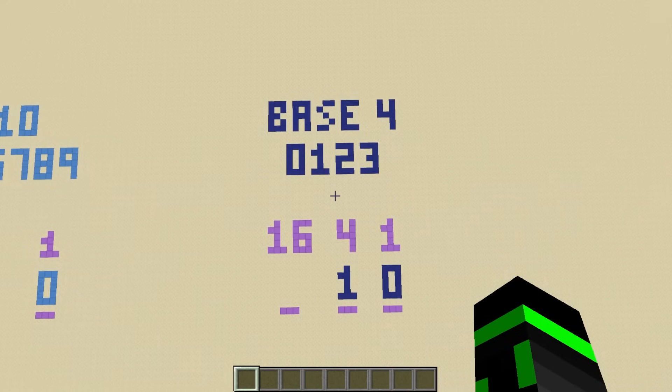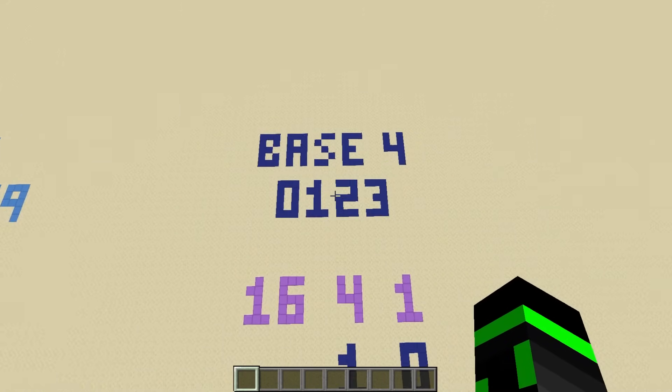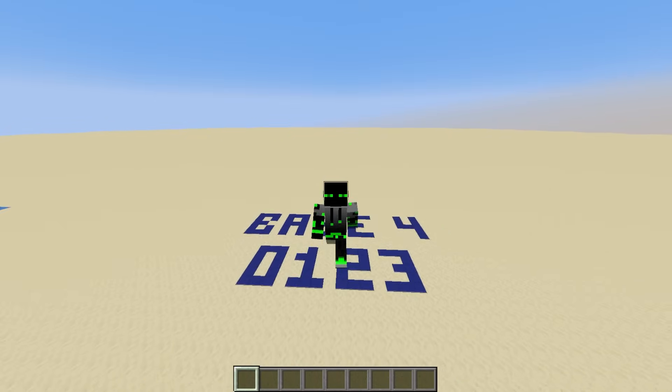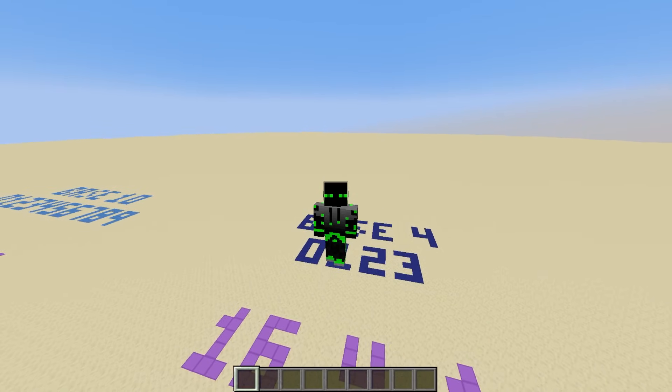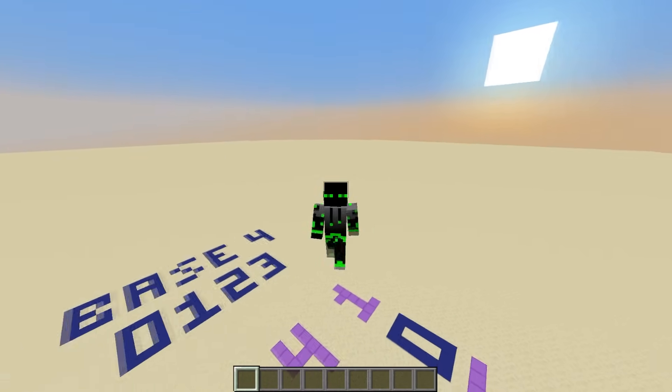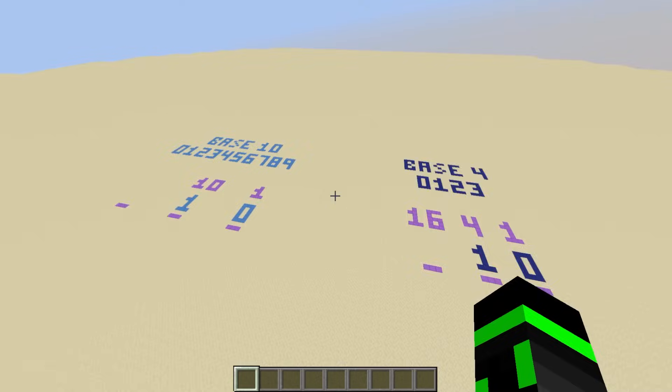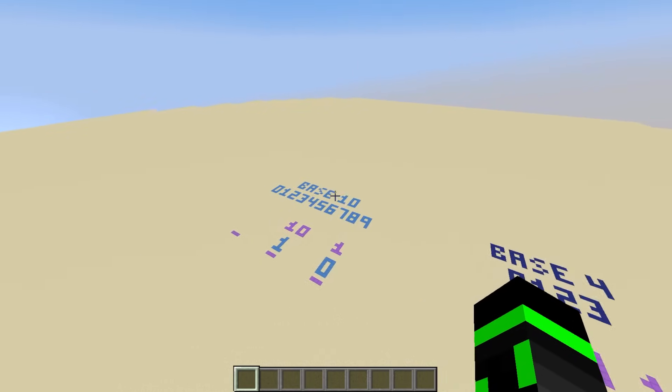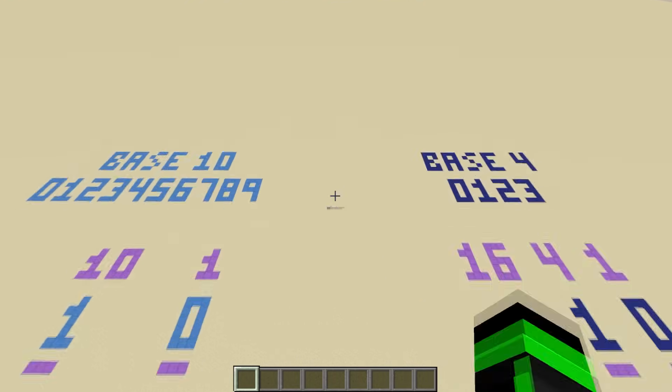As you might have guessed already, this number system is called base 4. And the amazing thing is, nothing broke. There's nothing wrong with expressing numbers in base 4 instead of base 10.